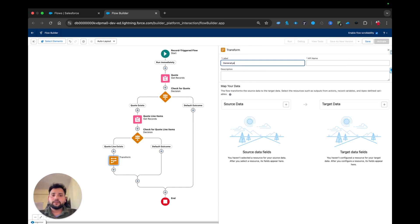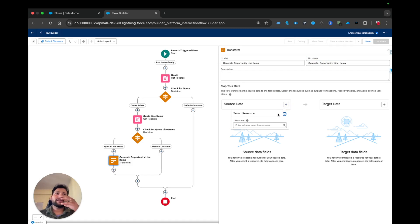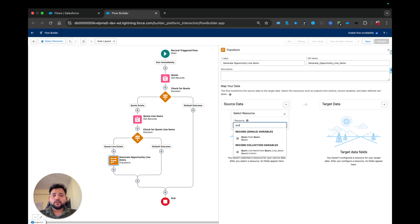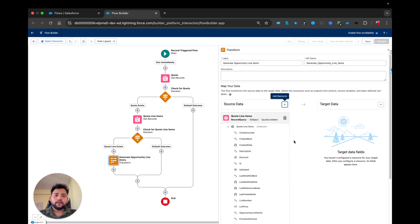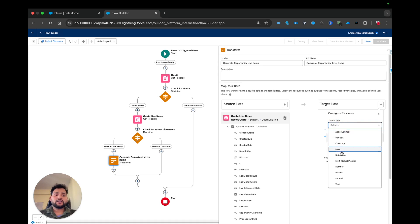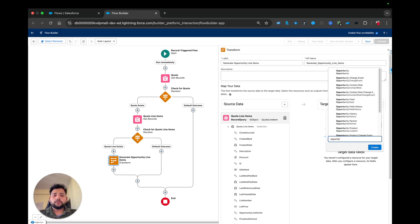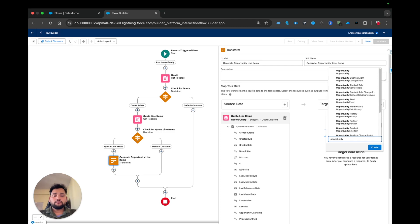Now I am going to use the Transform element. I'll label it 'Create Opportunity Line Items.' In the source data, we need to create the same number of opportunity line items as quote line items, so I am going to select quote line items as the source. On the target side I need to create an opportunity line item record collection variable — allowing multiple values — with the object Opportunity Product, whose API name is Opportunity Line Item.